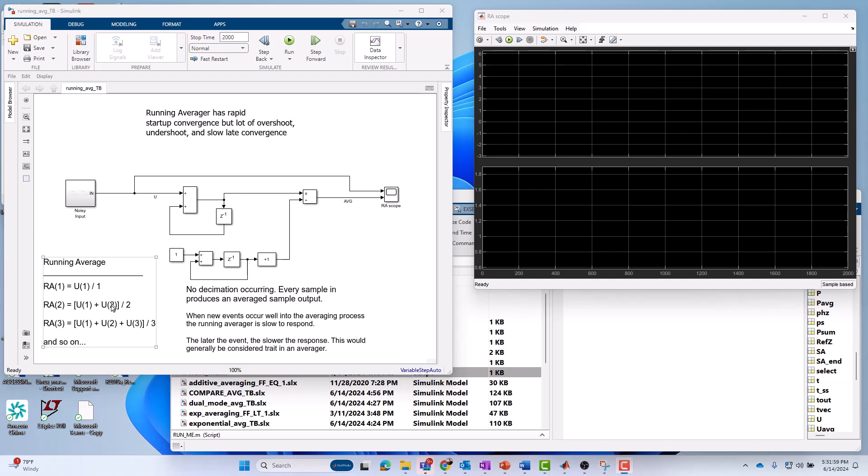If you get the next sample in, you take the first one plus the second one, divide it by 2. That's the running average at the third time step. It's the first three samples divided by 3. And so on. That's a simple running average.